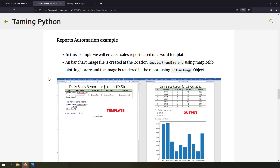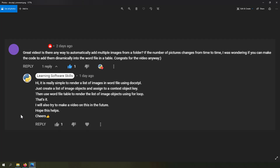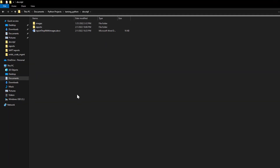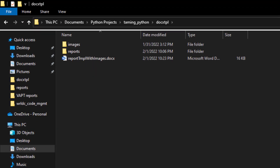I will leave the link to that video in the description. For this video, one of our viewers made a comment requesting how to render all the images in a folder in a docxtpl automated report, and that's the motivation for creating this video. Let's go ahead and see the setup for solving this problem.